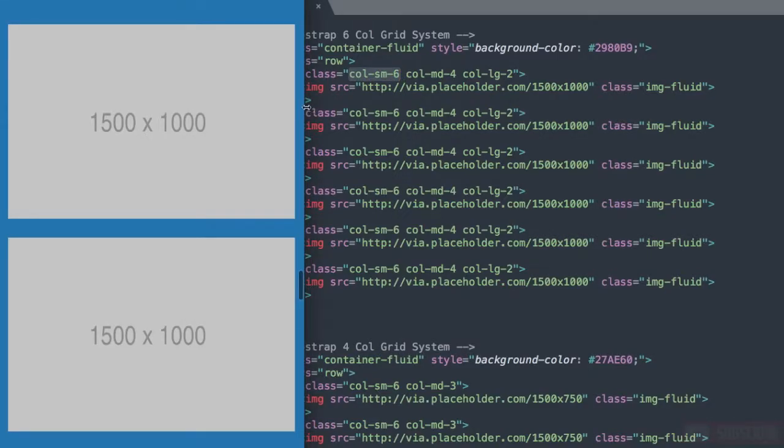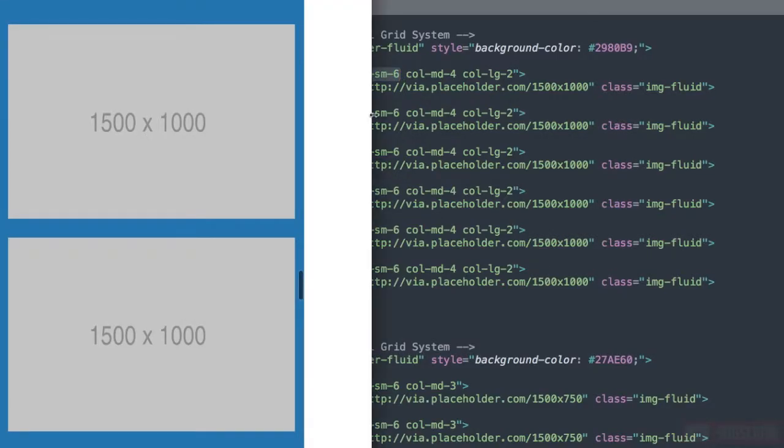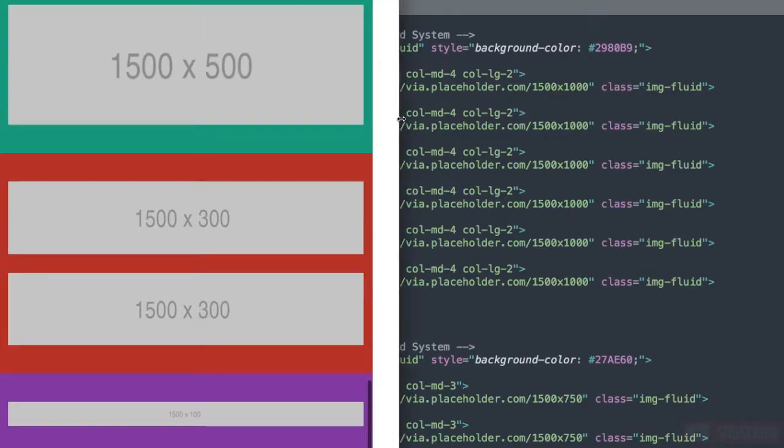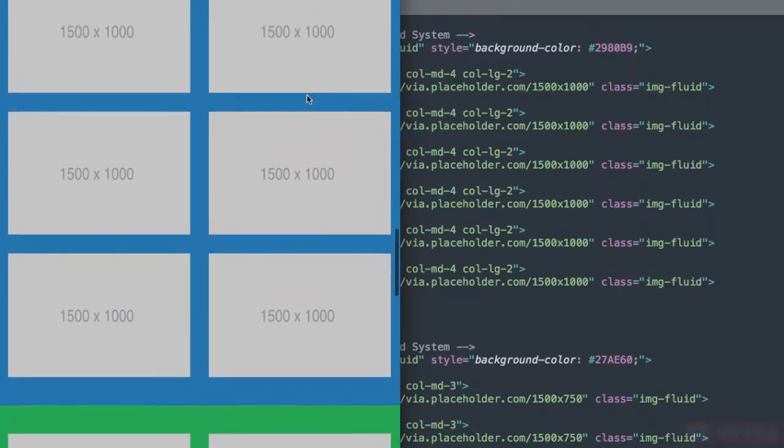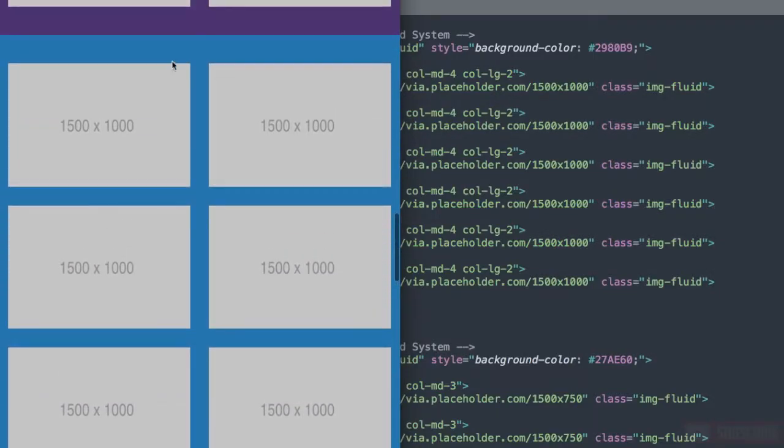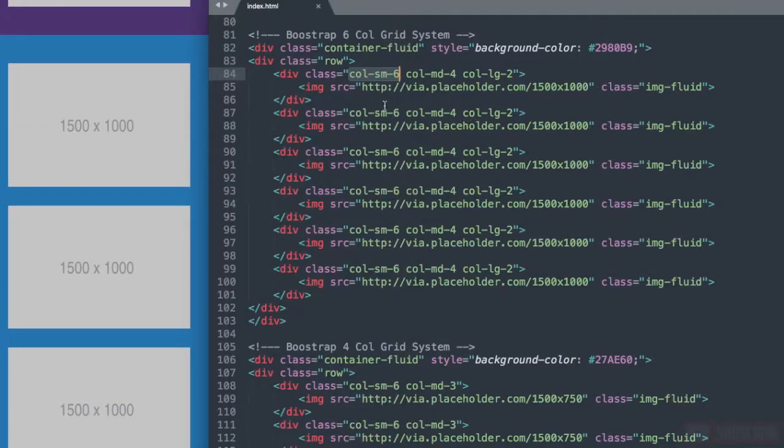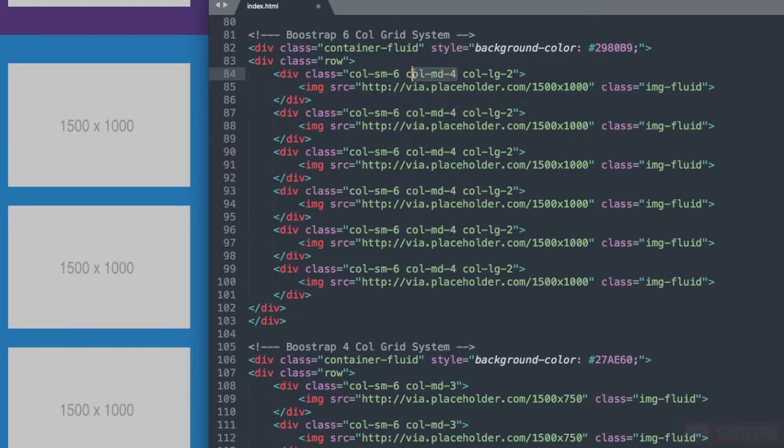Now let's move down to the second bootstrap grid which is bootstrap 6 column grid system. We'll start at the small screen here. Once we get up to 576 pixels it's going to change to 2 columns with each taking up 6 out of the grid system.